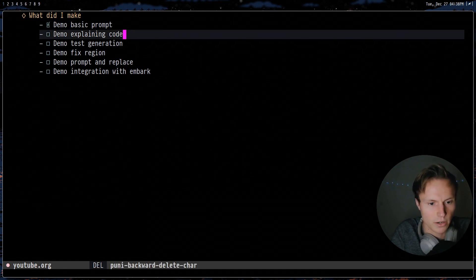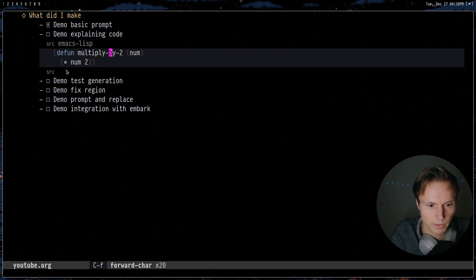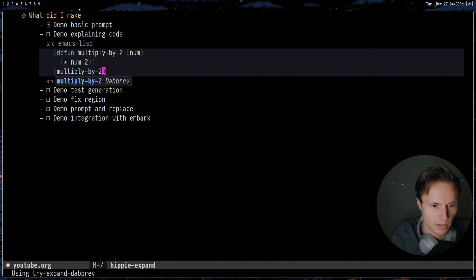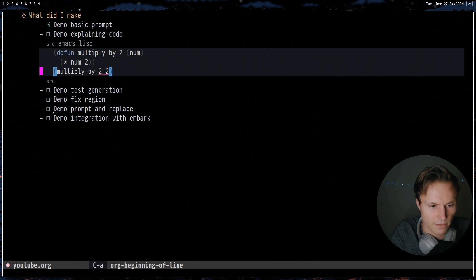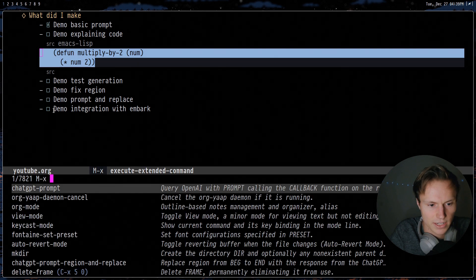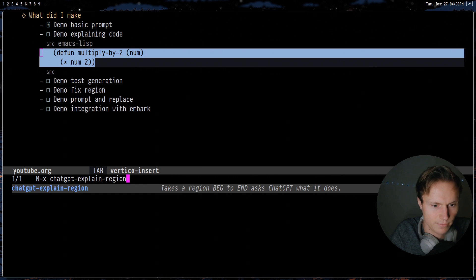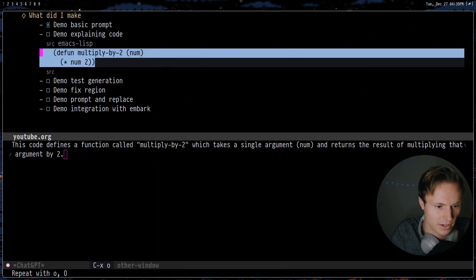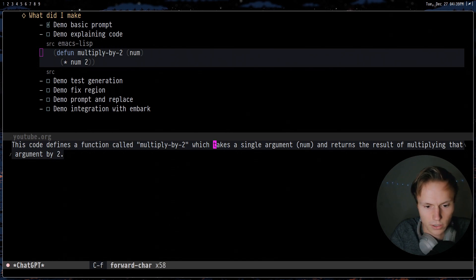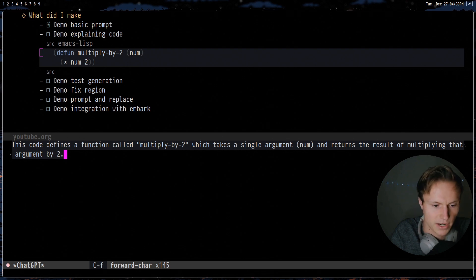Now we can also get it to explain code. So for example let's write some quick Emacs Lisp. As you can see this code is pretty simple — all it does is multiply whatever number we give it by two. So we can go ahead and evaluate that and check that it works: 'multiply by two, two' and down here we get four — pretty straightforward. So now we can go ahead and actually select this region and do `gpt explain region` and it will attempt its best to explain what's going on here. And as you can see: 'this code defines a function called da da da, it takes a single argument num and returns the result of multiplying that argument by two.' That's the explanation.